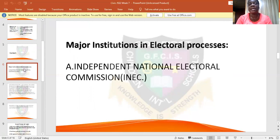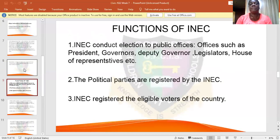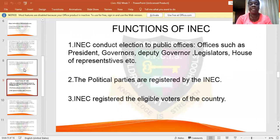The main institution in the electoral process is the Independent National Electoral Commission (INEC). Its functions include conducting elections to public offices — the offices of the governor, president, legislators, and other representatives. INEC also registers the political parties and registers the eligible voters.